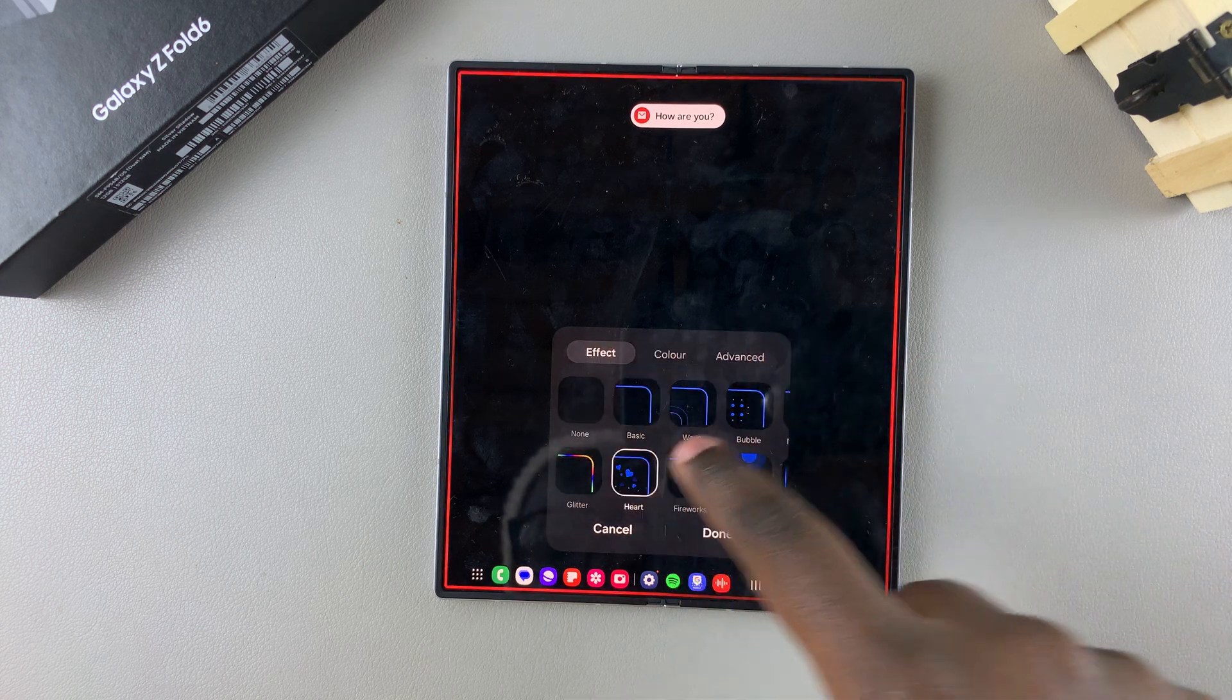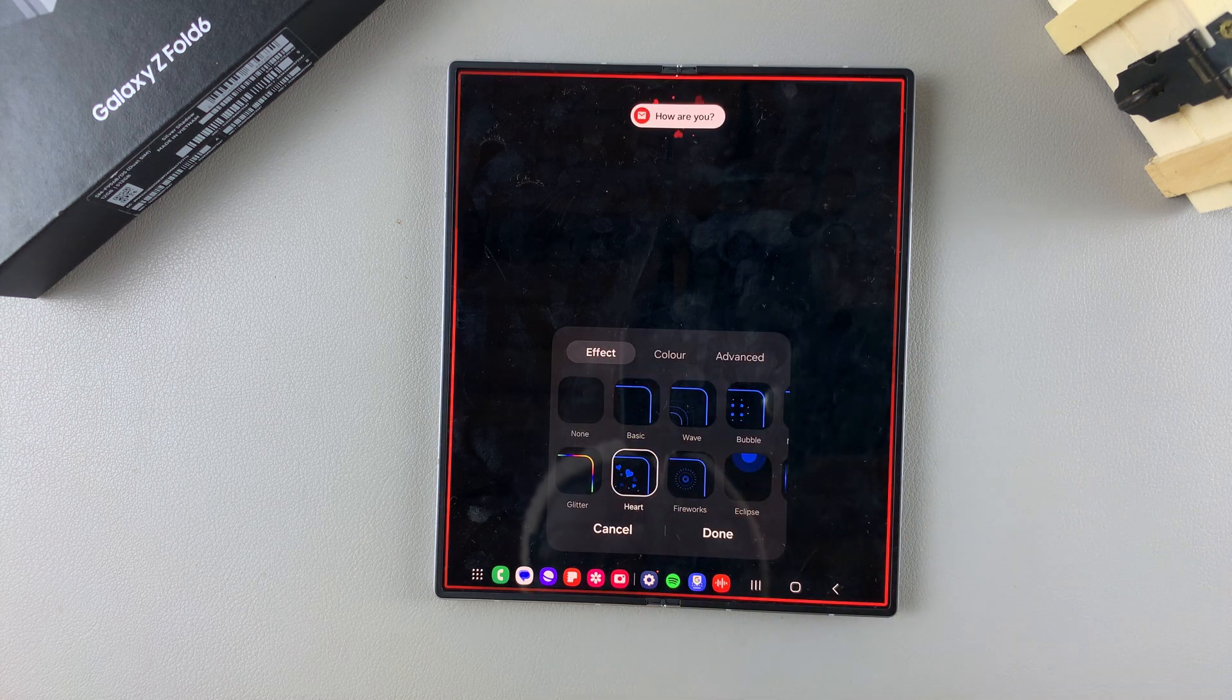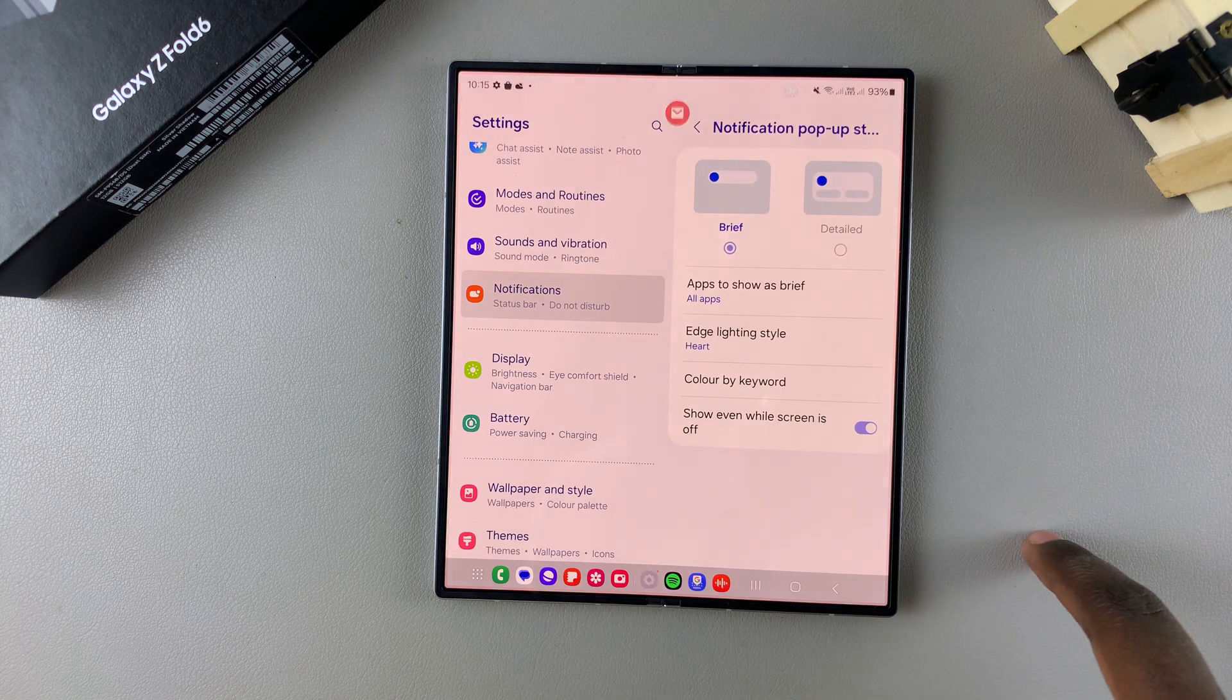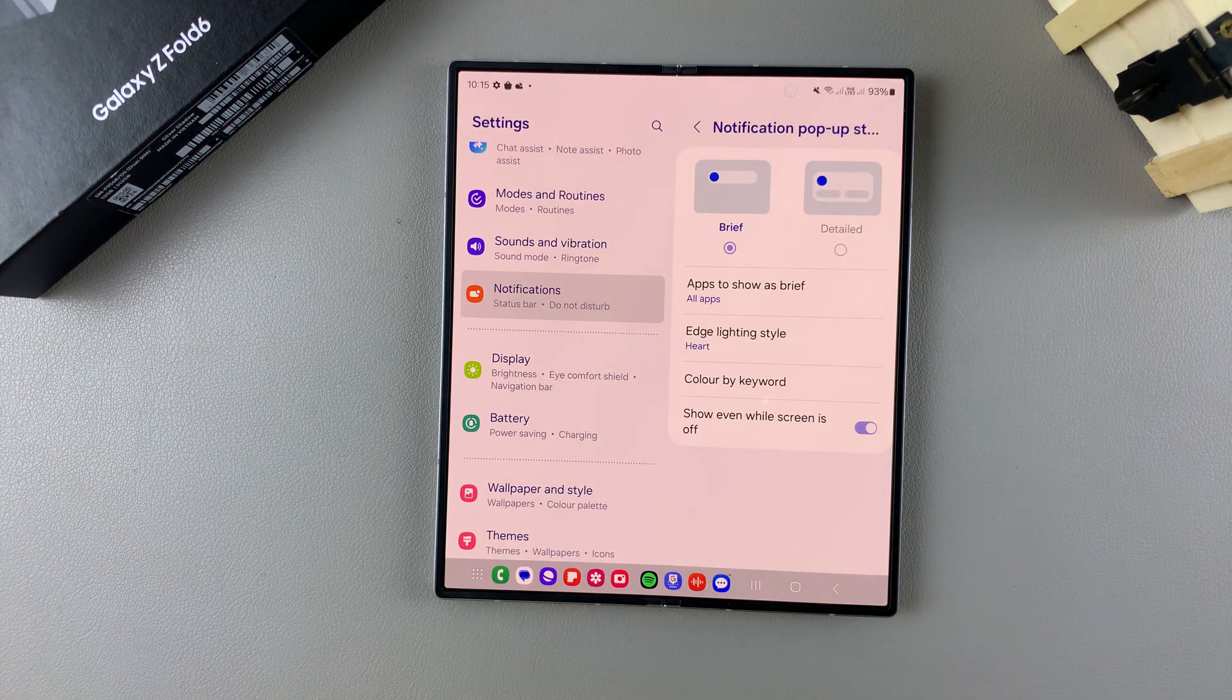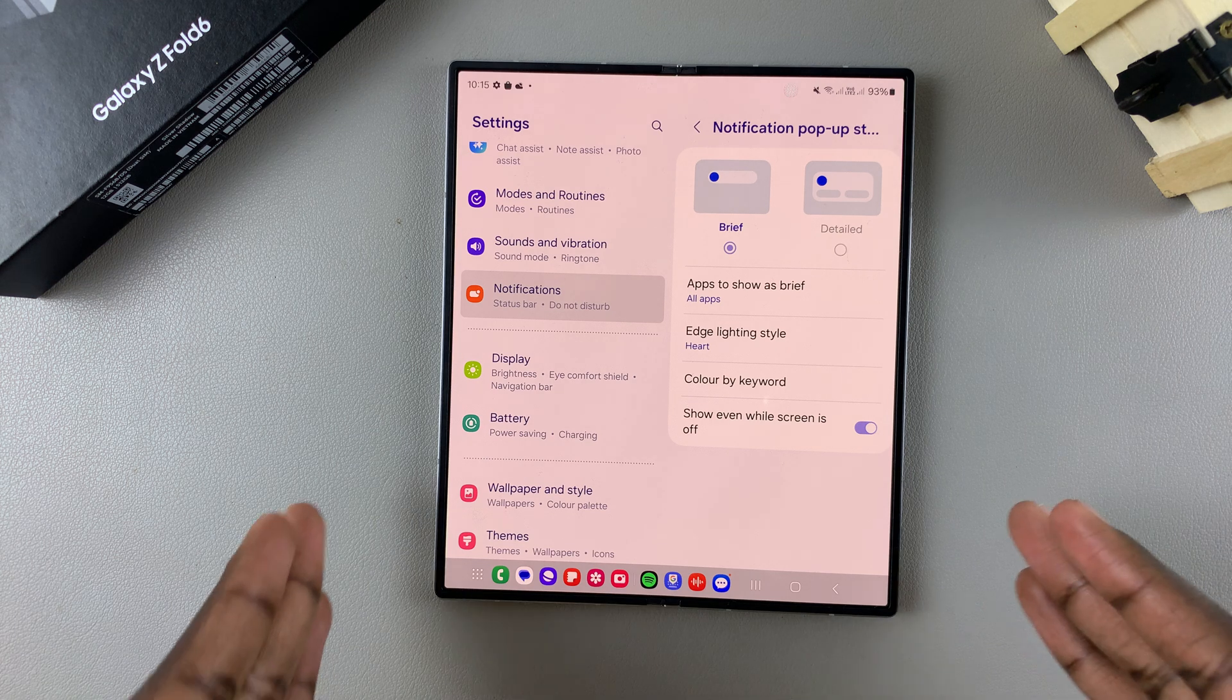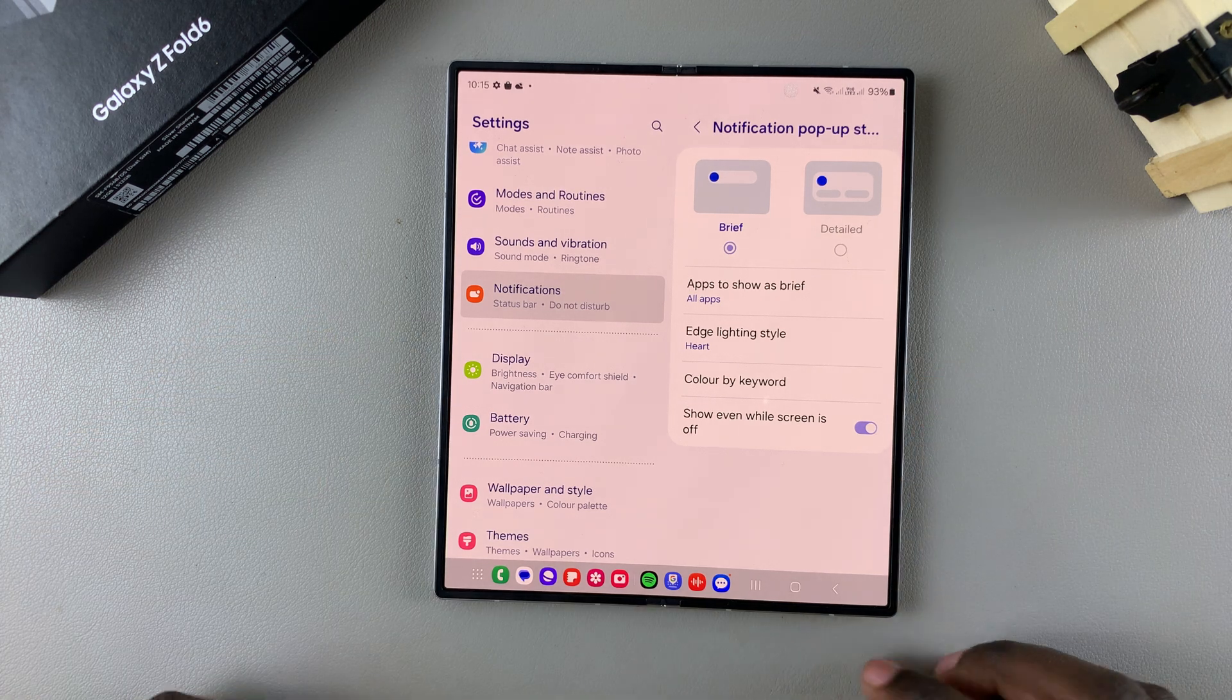Then when you're happy with your customizations, you want to tap on done to save and apply the changes. So now whenever a notification appears, that edge lighting style that you've chosen is what is going to appear on your screen.